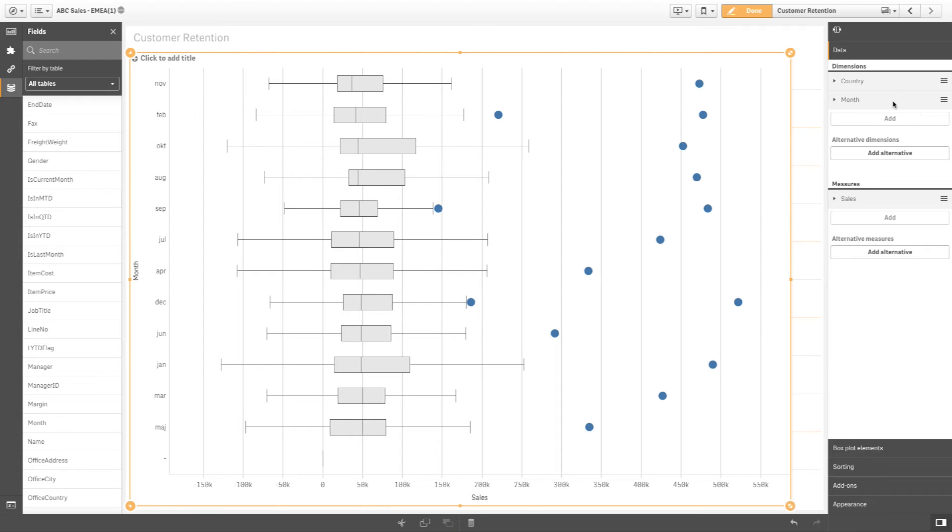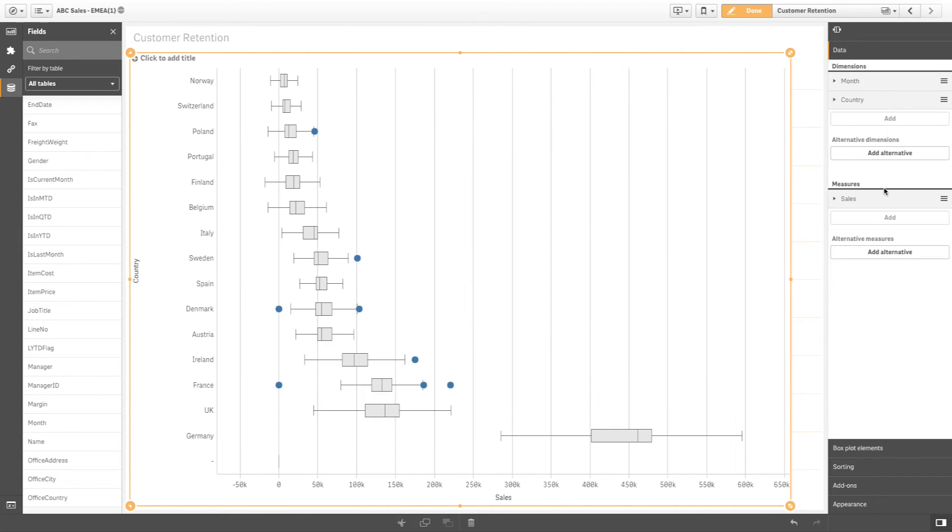You can switch the order of the dimensions to change the dimension on the dimension axis. In this example, we have a box visualization for each month. The box and whisker length represent the range of sales for each country.